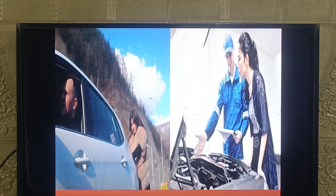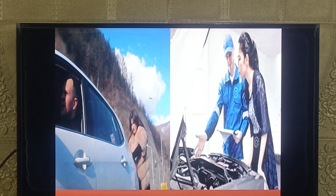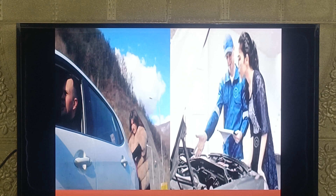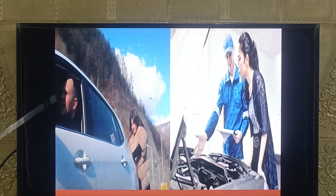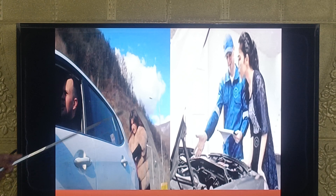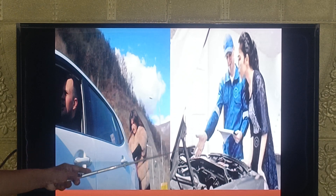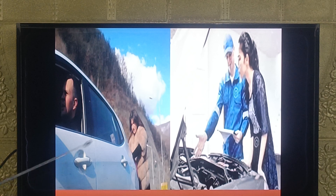Today we are going to see the difference between make and get with the help of two pictures. I have already uploaded two different videos on make and get, so if you want to know more you can check them out. Here, the first sentence is based on make: 'He made her push the car.' The second is based on get: 'She got her car repaired.'